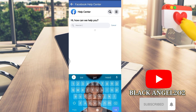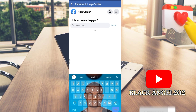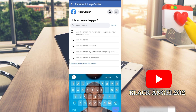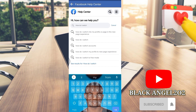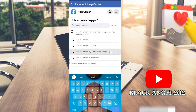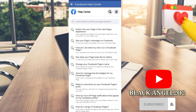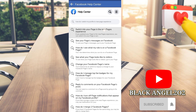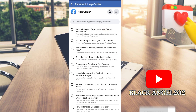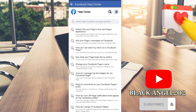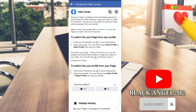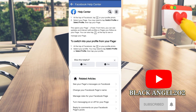Search for 'how do I switch my classic page to new page experience.' That's it — switch into your page in the new experience. Click 'Was this helpful? Yes.'